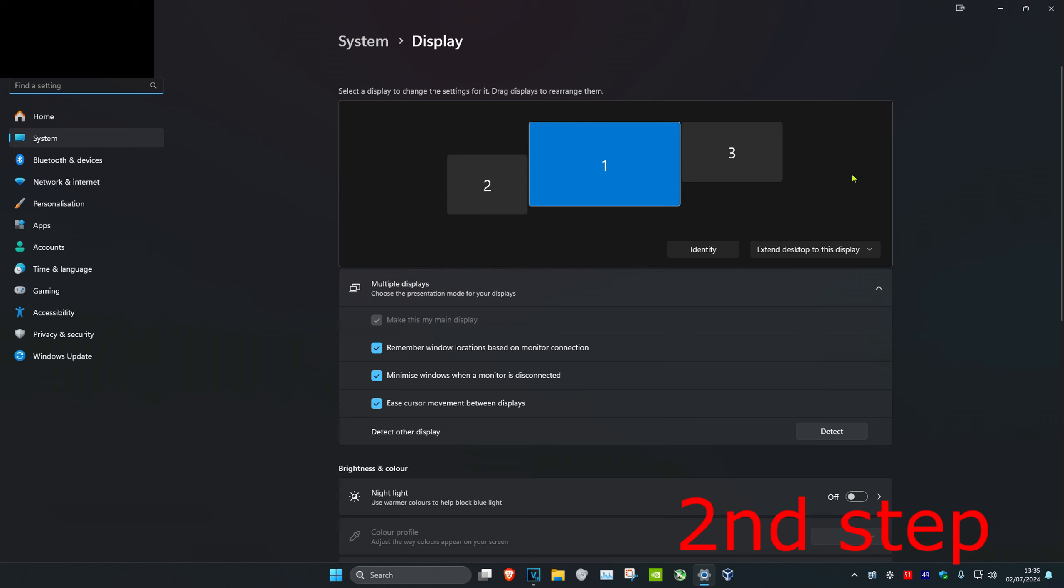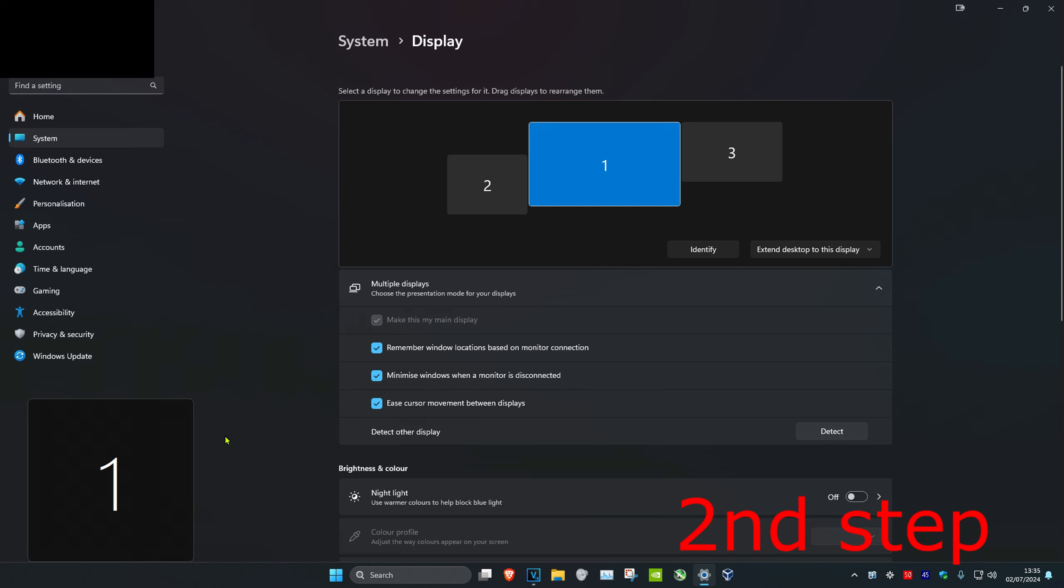Once you're on this, your monitors should appear here. If you do not see them or you want to identify which one's which, you want to click on identify and then the numbers are going to appear on your screen.